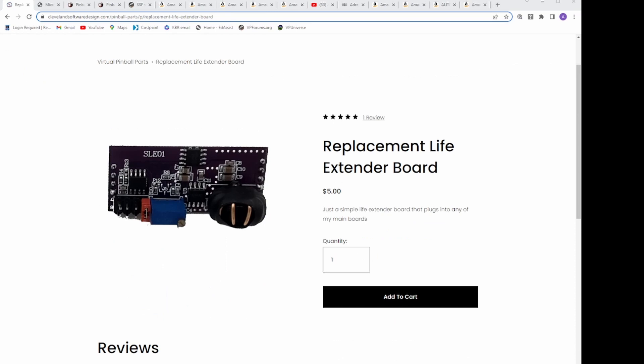Basically, a life extender allows for 12 volts up to 24 volts, and also 8 amps of current. This means that you can run any real pinball solenoid, knocker, and shaker.